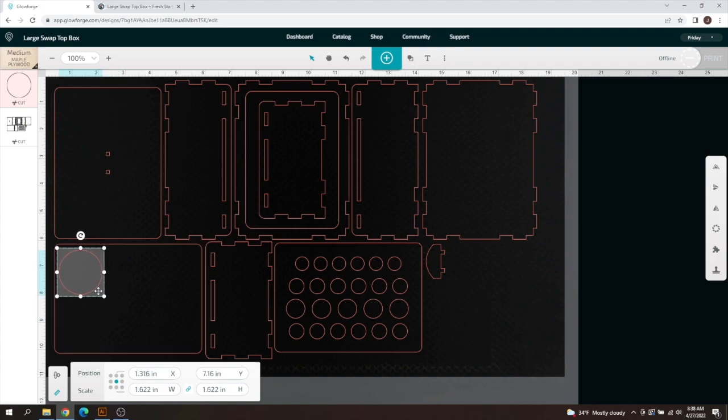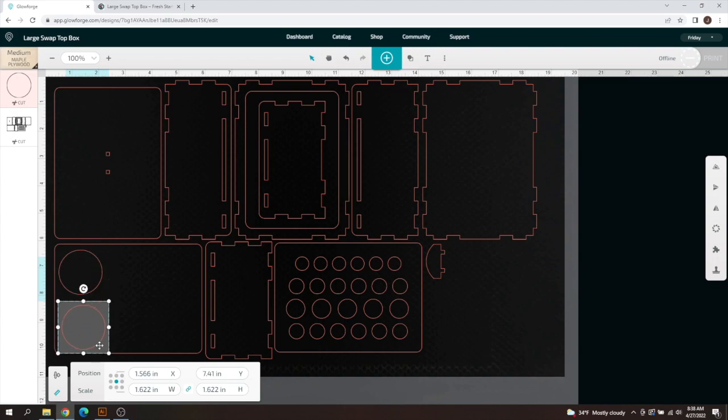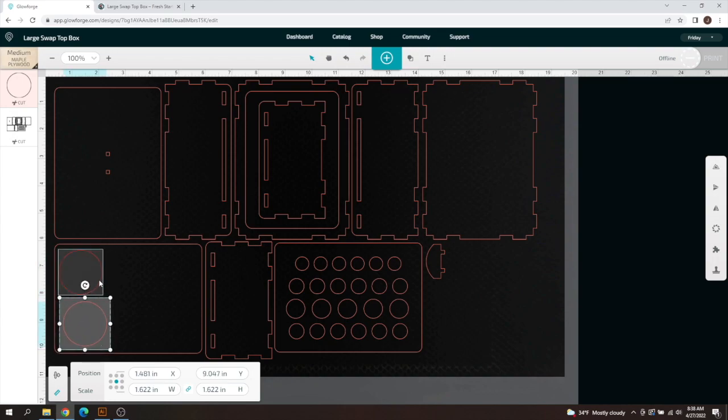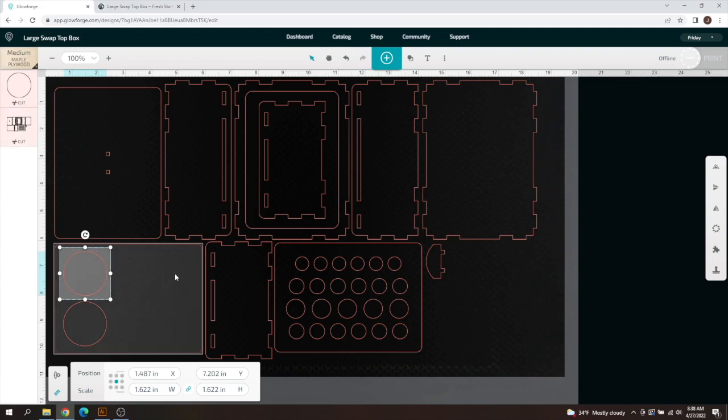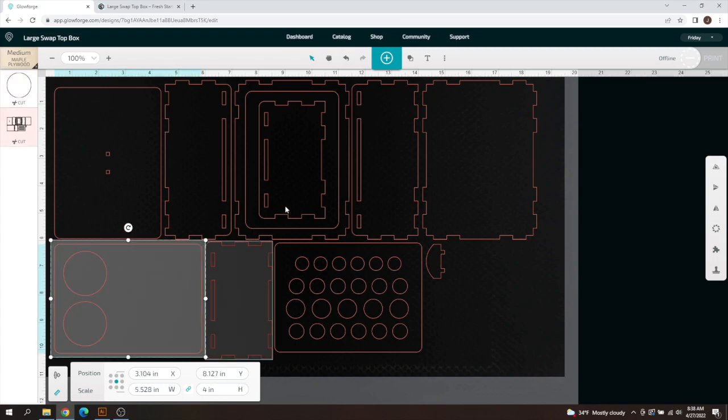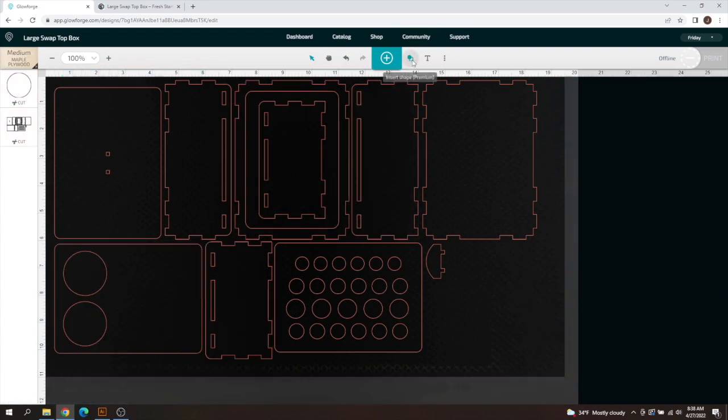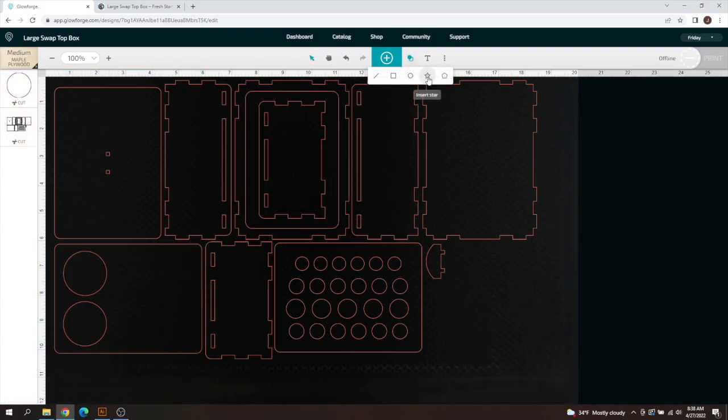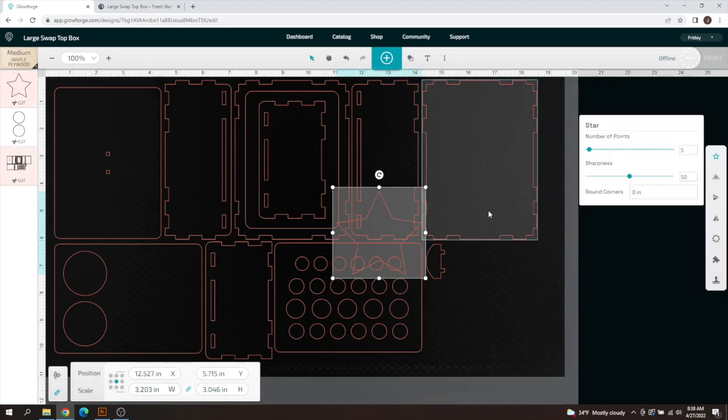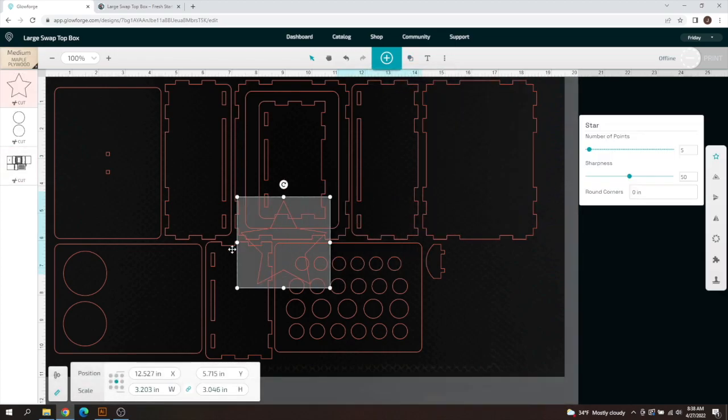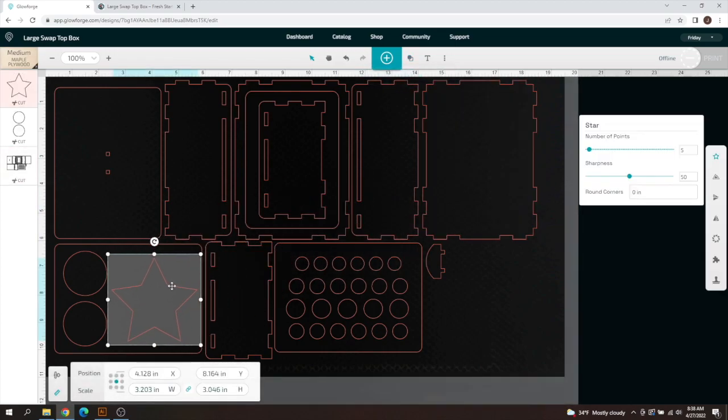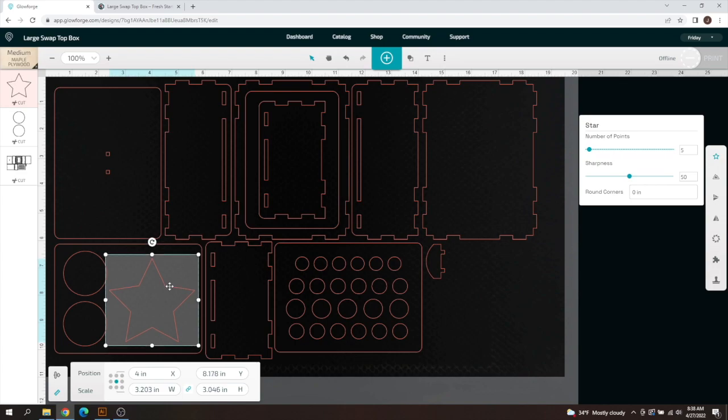Then I'm going to hold down control C for copy and control V for paste and we now have two circular options here. And then let's say for some reason you have a weird shaped item that looks like a star.